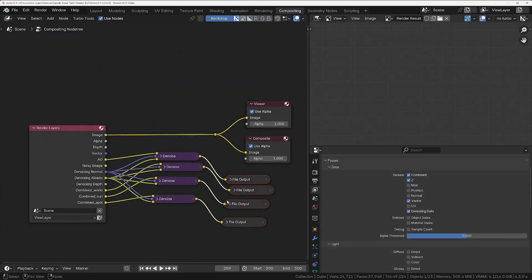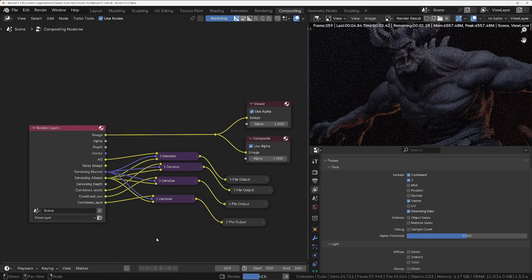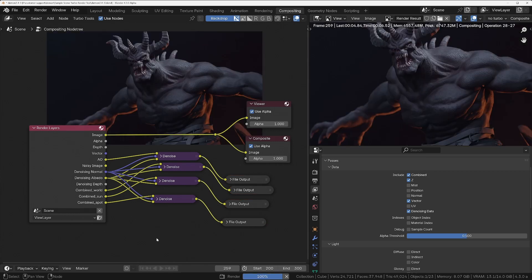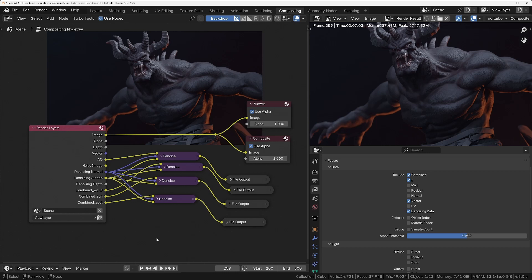So we're now in the new version of Blender. Let's see how fast it denoises now with this new feature. And that's completed in seven seconds. So we've reduced the denoising time by nearly eight times, and we've reduced the overall render time by 20 seconds, which is absolutely incredible.